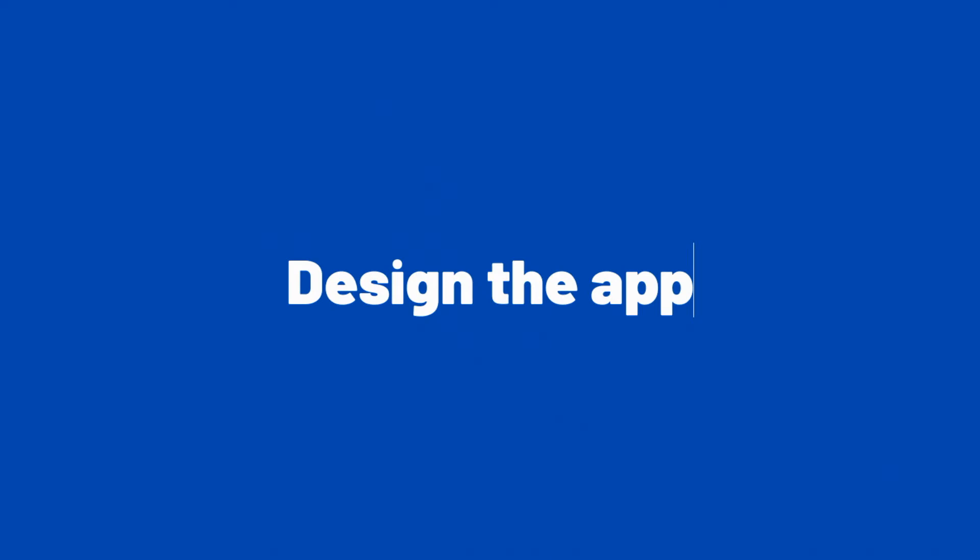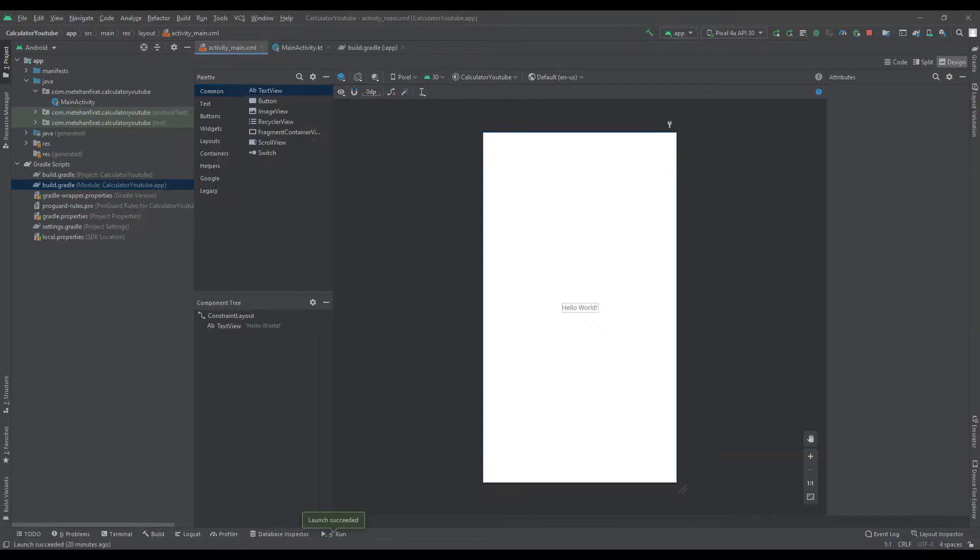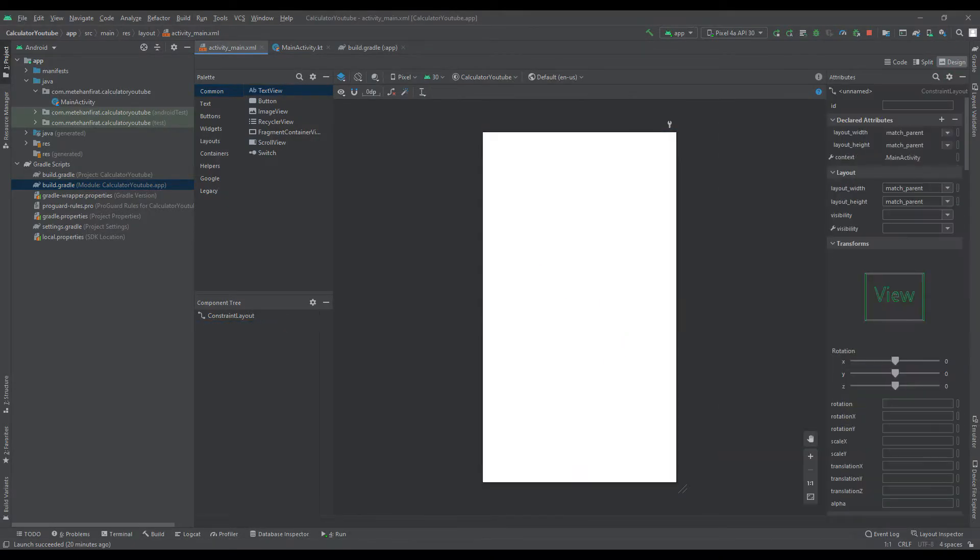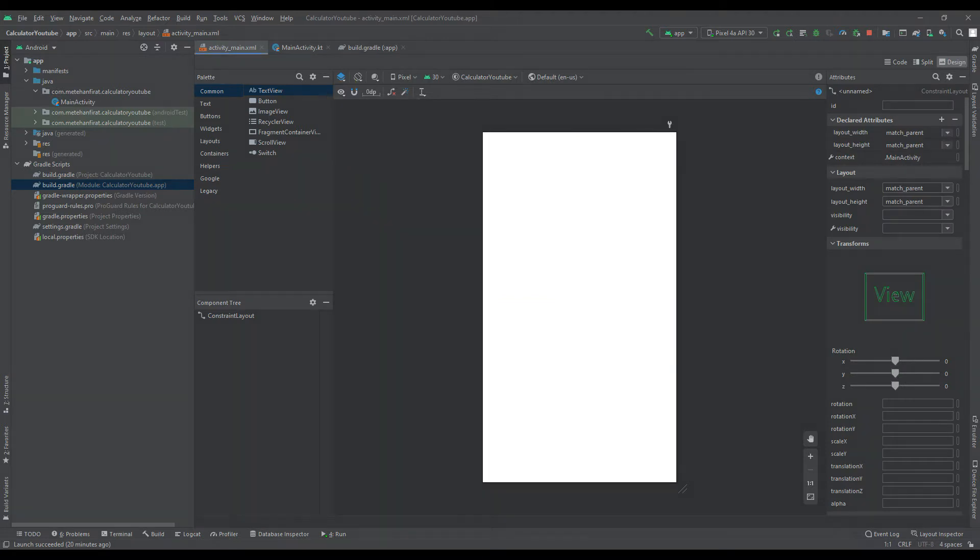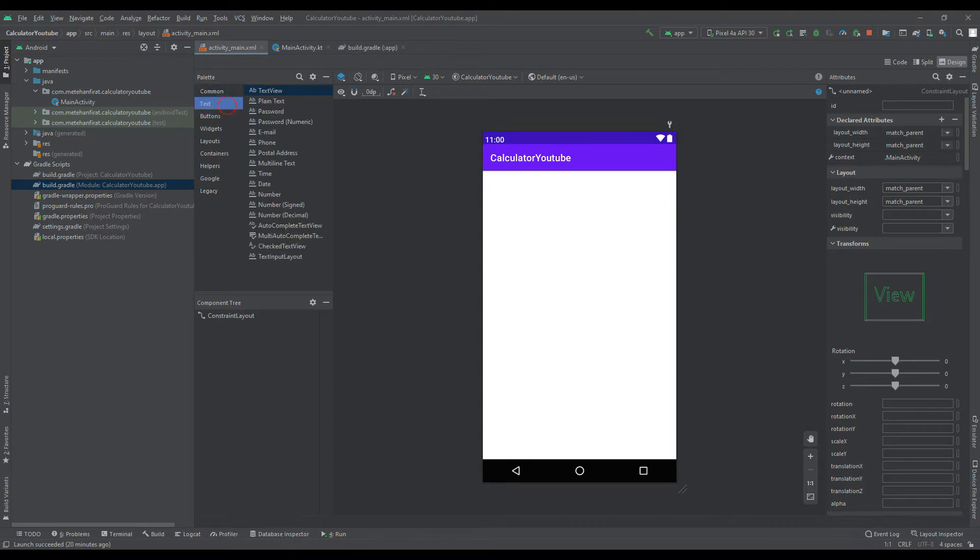Let's start with the calculator design. By clicking the Show System UI button, we can see how the Android application will appear on the phone. This is an advantage for us when designing.